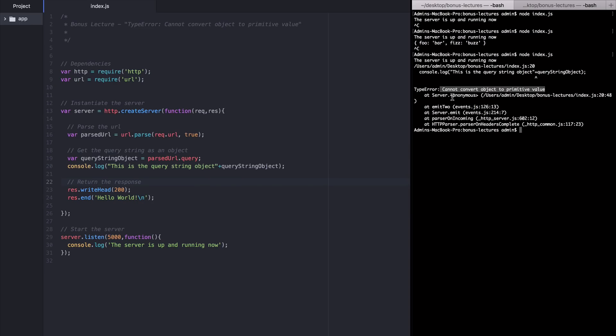Part two. I'm going to show you a quick fix you can use to get past this error. It's very simple actually. Go back to your console.log and change that plus sign to a comma.